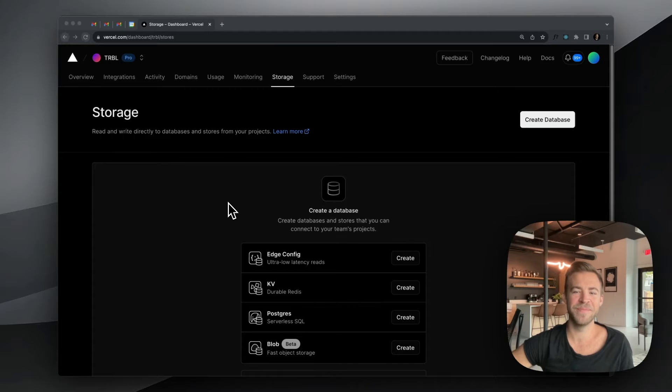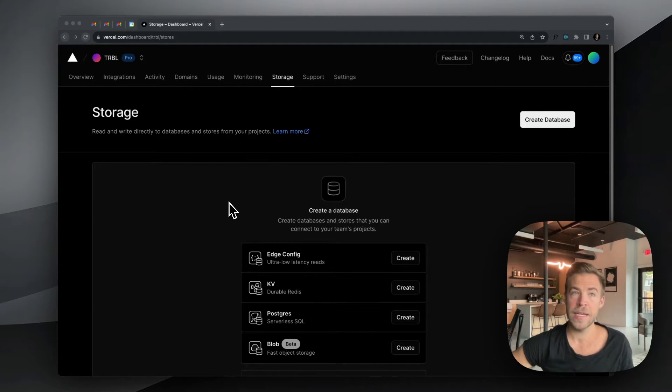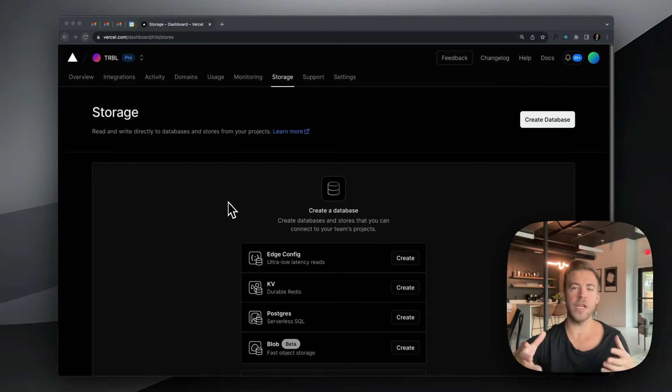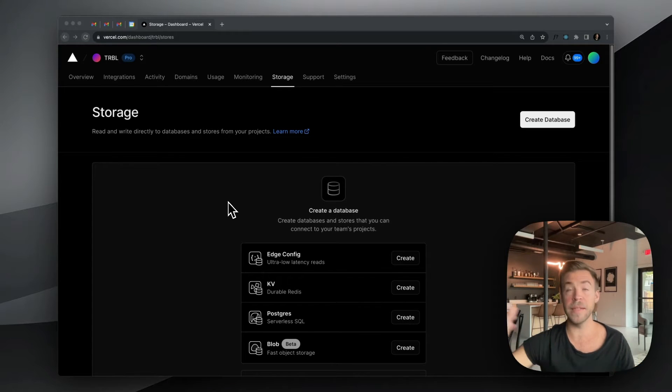Hey, YouTube. Today I'm going to show you how to use Vercel Postgres with Payload. If you haven't heard of Payload, we're half application framework, half headless CMS.